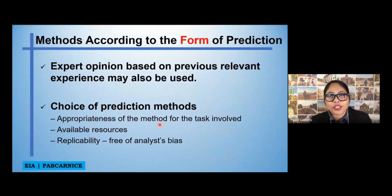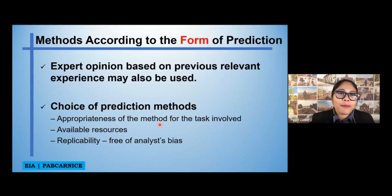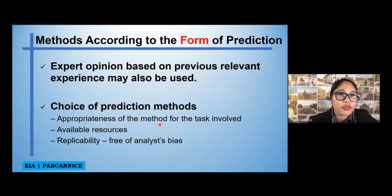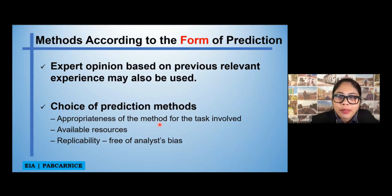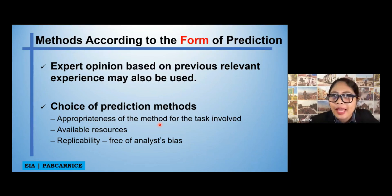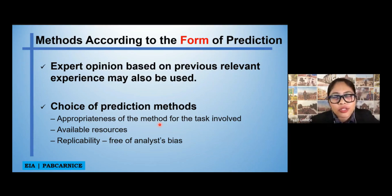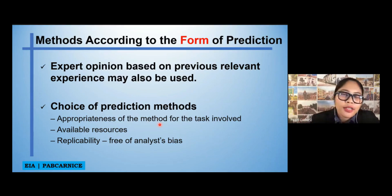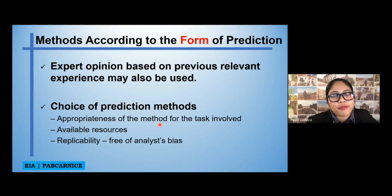We also have the choice of prediction methods. This refers to the appropriateness of a method for the task involved, and of course the available resources — because it will be hard if you pour out all your project funds into your EIA study. You have to check your available resources. Among the other approaches of predictions, you can actually choose between them, as long as it can justify your prediction of the impacts of your specific project or study.